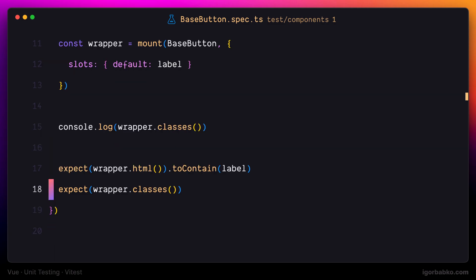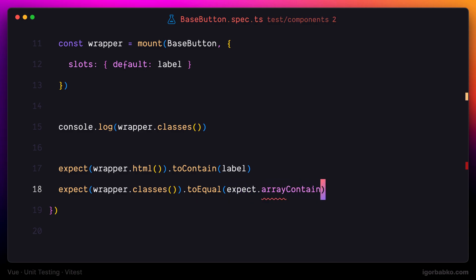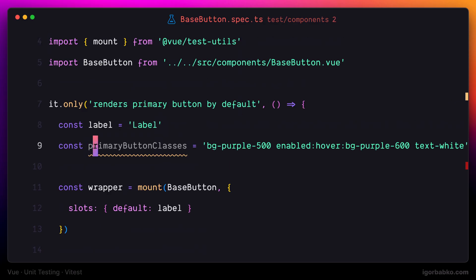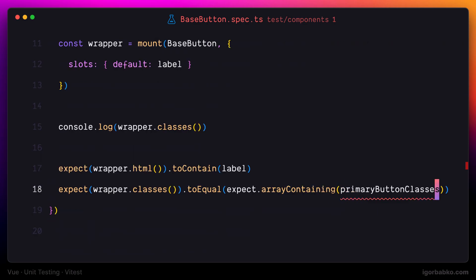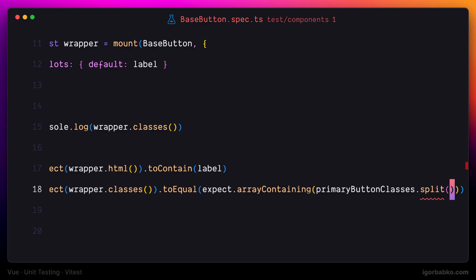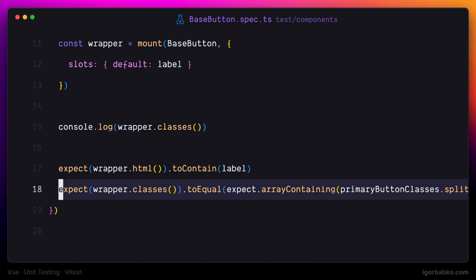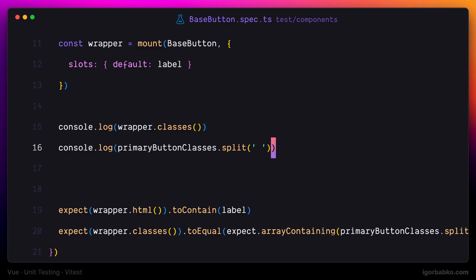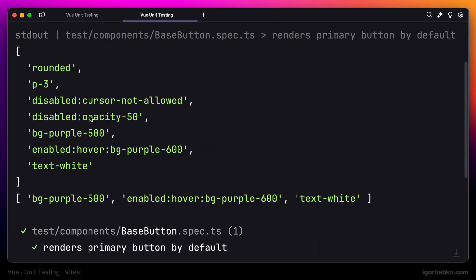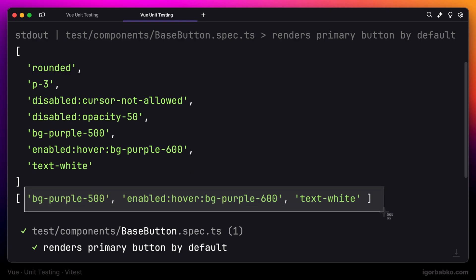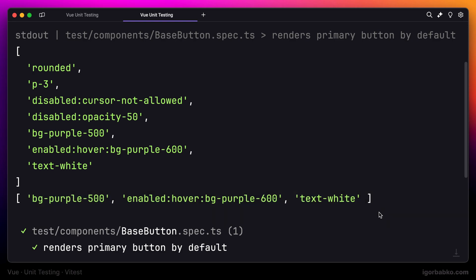Let's call the method arrayContaining on the expect object. Instead of passing the primaryButtonClasses string directly, we're going to convert it to an array by calling the split method, splitting by a space. To make sure this expression returns the expected value, I'll print it out in the console. We can see the first array contains the full list of classes assigned to the button element, and the second array is the array of specific classes corresponding to the primary button type. The test is currently passing.